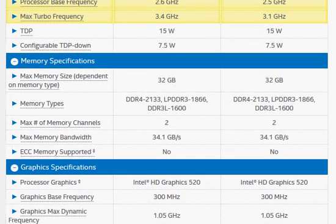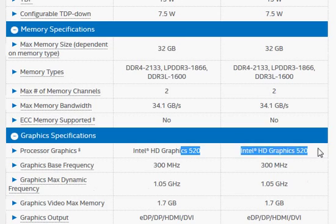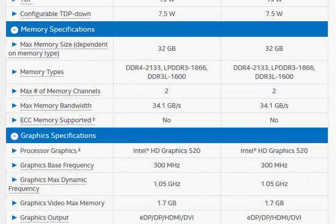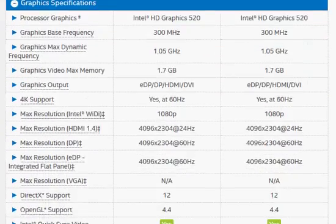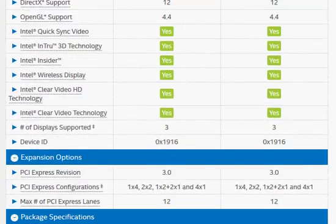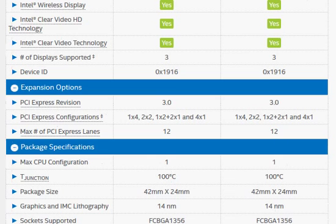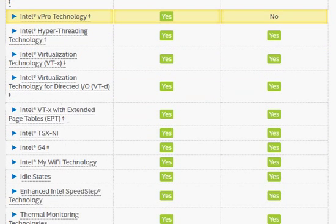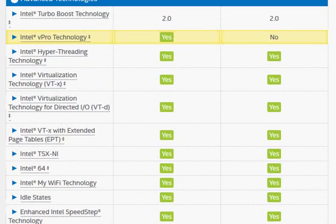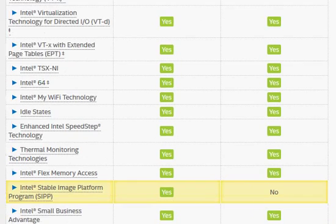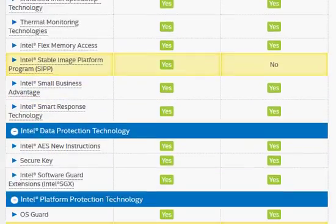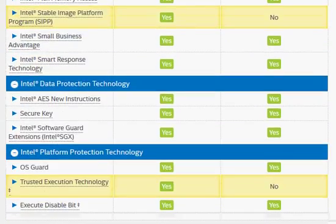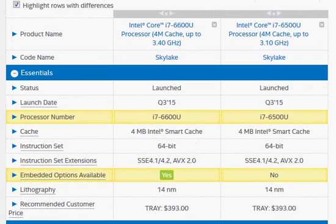On the graphics side we have the same HD graphics 520 and other things look the same. We don't see any difference at all in these two processors. So, 6600U should be better slightly.